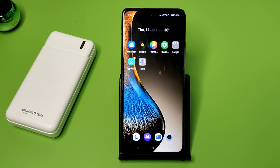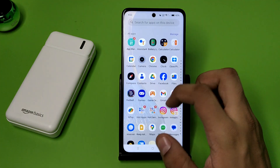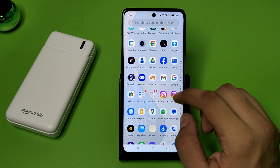Hello friends, welcome to our YouTube channel. In this video I'm going to tell you about how you can delete your clone version of the Instagram app in your Oppo smartphone. Before watching this video, if you have not subscribed to our YouTube channel, then subscribe to it and like our video. So let's start.